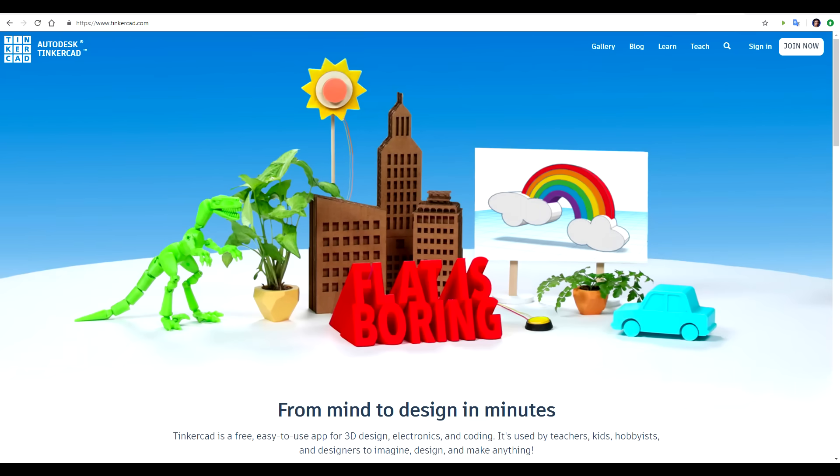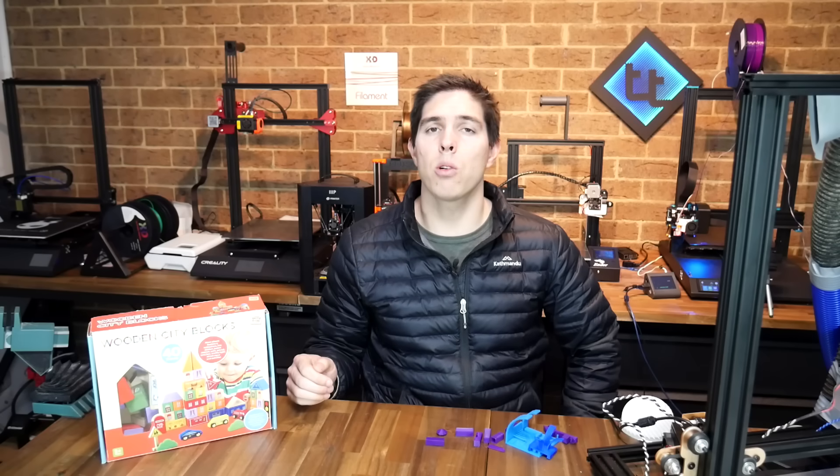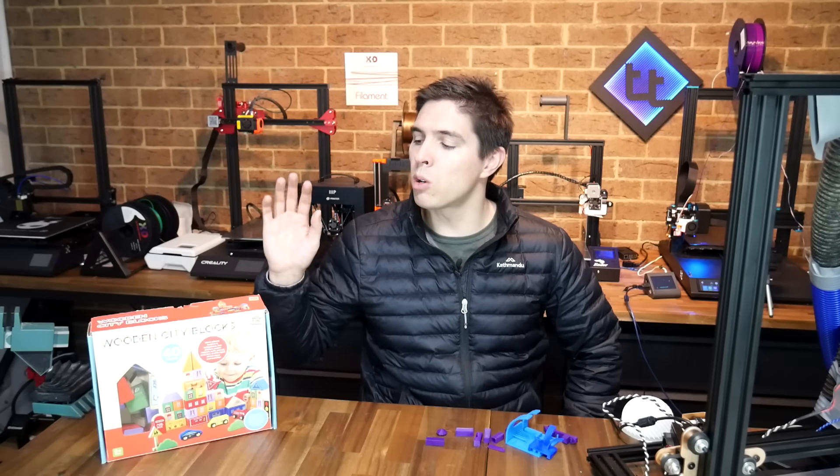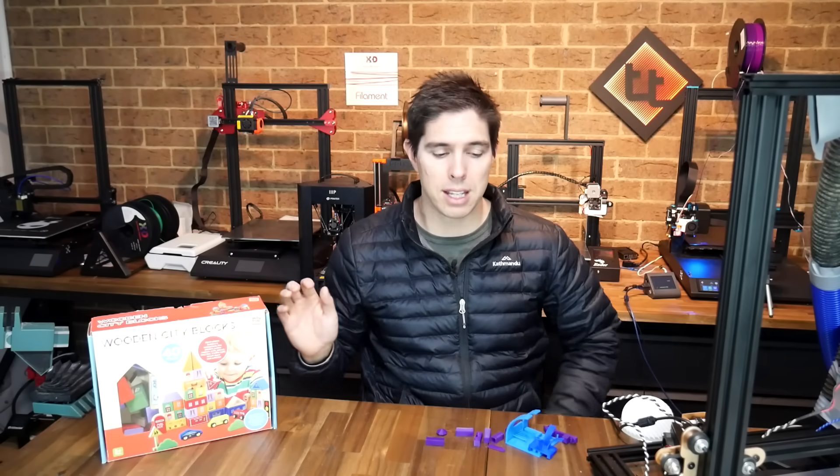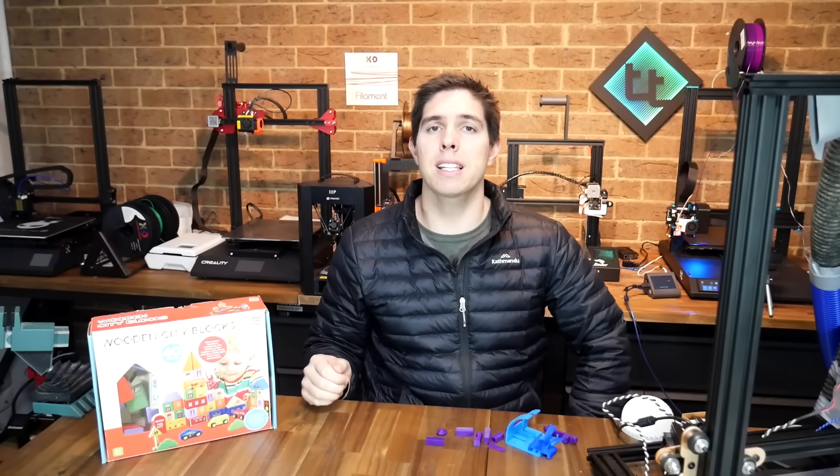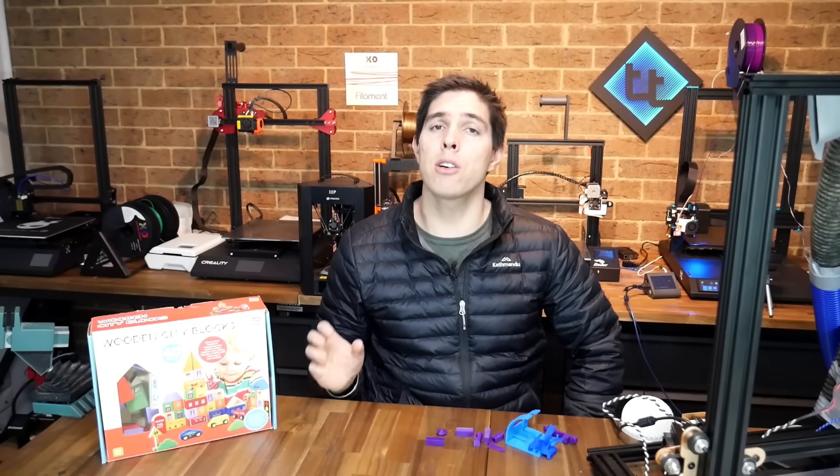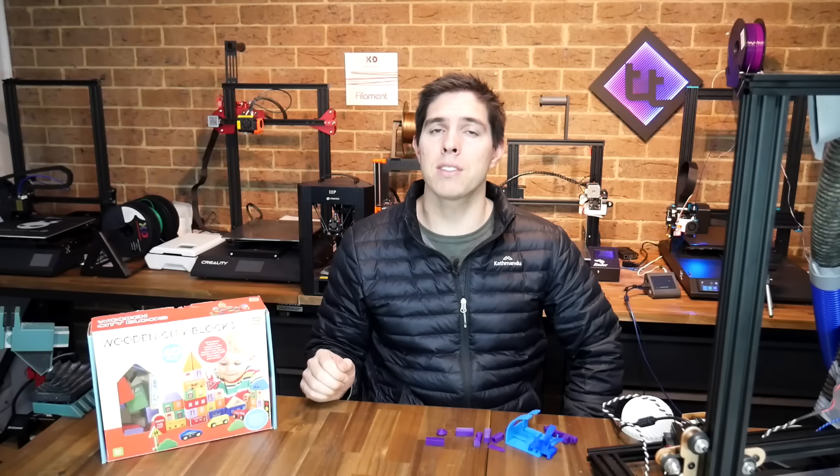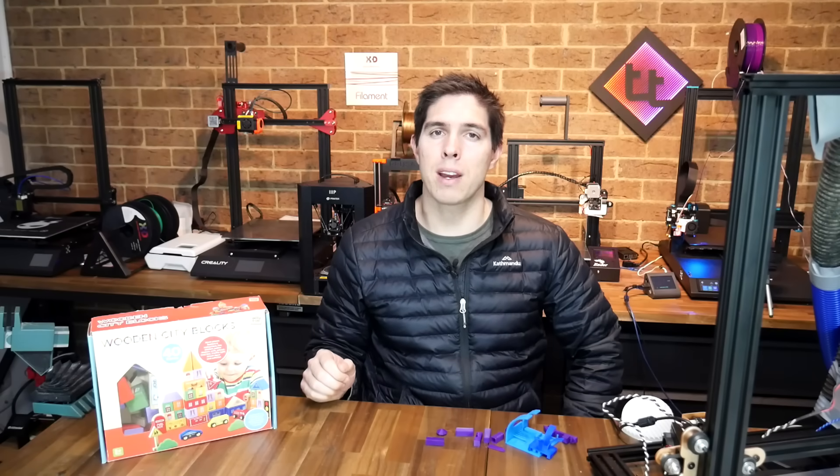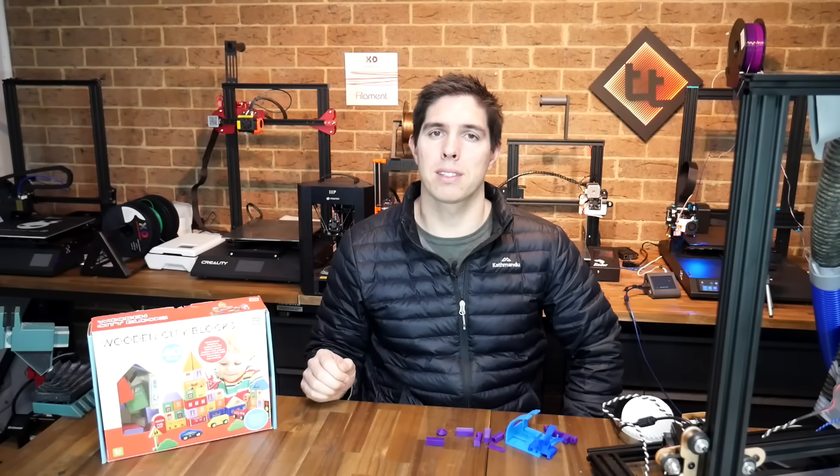We're going to use Tinkercad because it's free, easy to use, and doesn't need any installation. We're also going to look at some real-world practical examples, demonstrating with blocks, as well as some test prints. So let's get started with a very short lesson on Tinkercad, and then after that, jump straight into the tips.